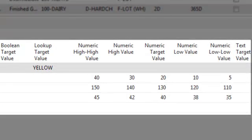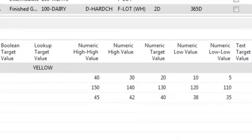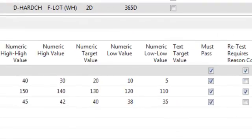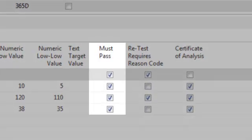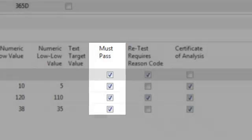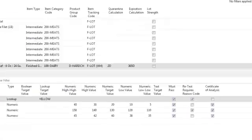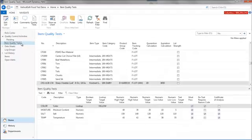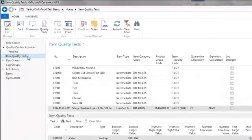This system will use these target values to compare against the eventual actual values entered and determine a pass-fail. Placing a checkmark in the must-pass field will instruct the system that a passing result must be recorded for the quality test in order for that item's lot to successfully pass the entire quality control process.